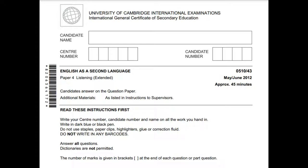Teacher, please give out the question papers and when all the candidates are ready to start the test, please turn the recording back on. Now you are all ready, here is the test.